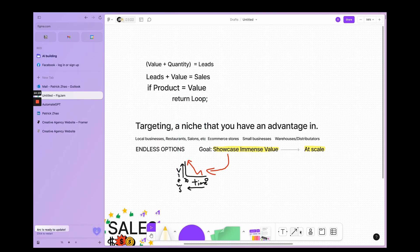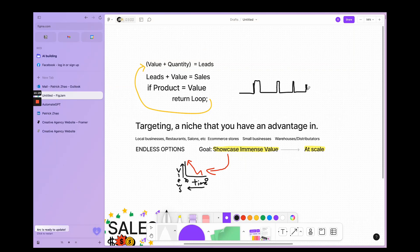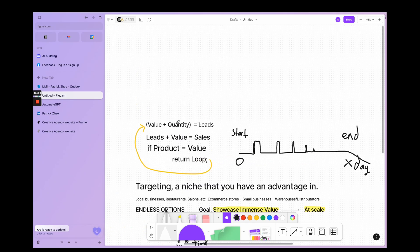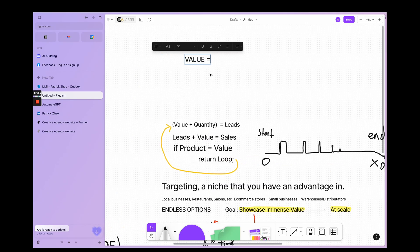You'll have a snowball effect and continue to grow if you just master this formula of value plus quantity. First it's hard, but as you go on it'll get easier and easier because your referrals and reputation will grow, making it easier to get clients. Initially it'll be hard, but as the loop gets more and more, it'll become easier for you.